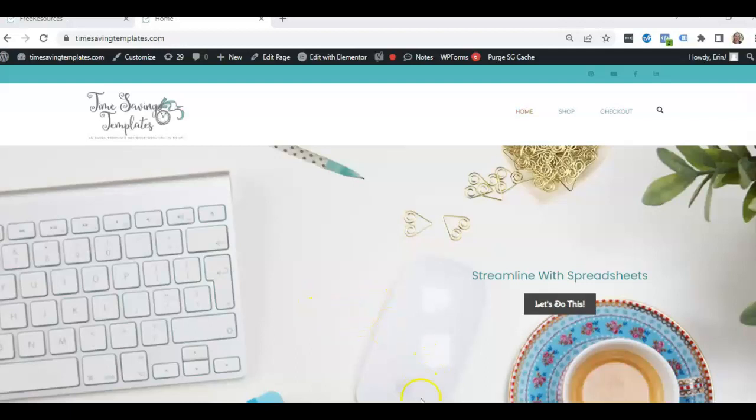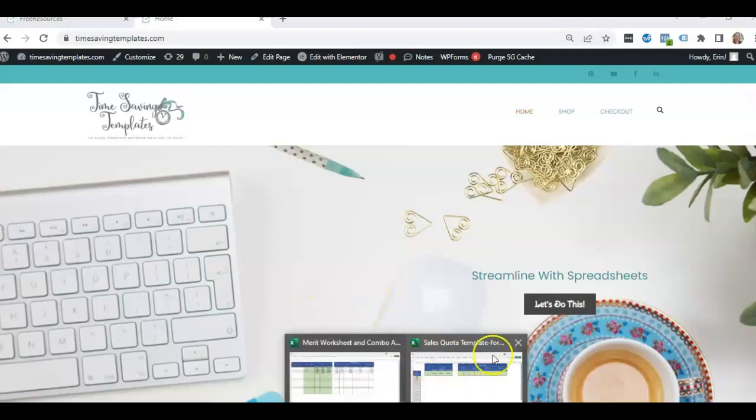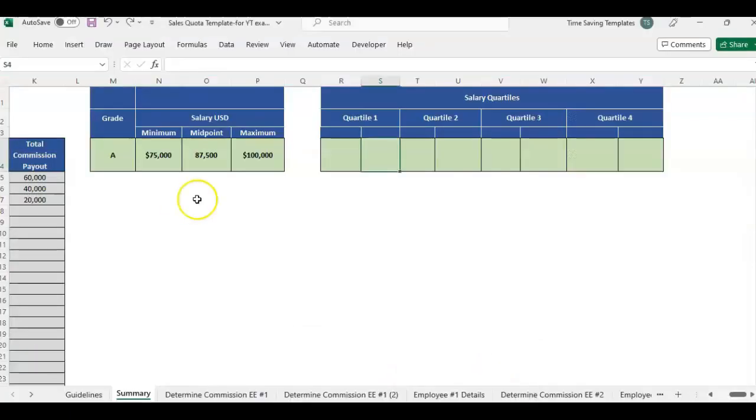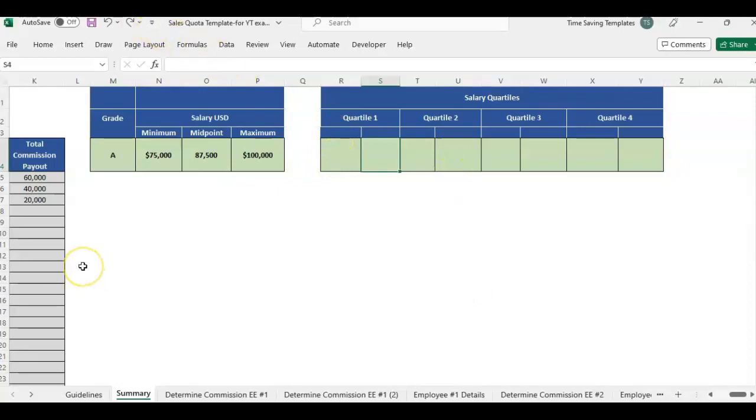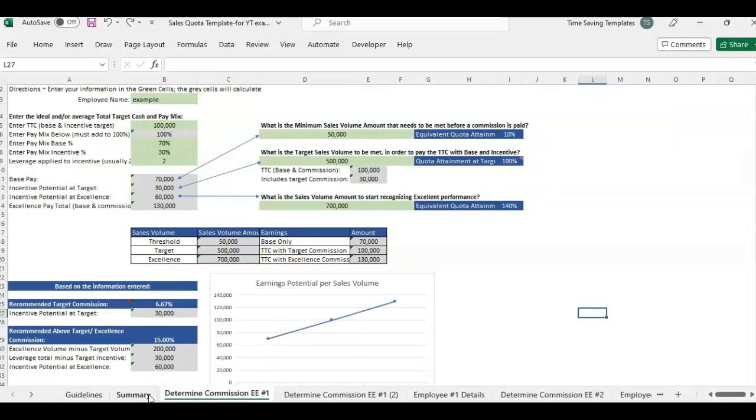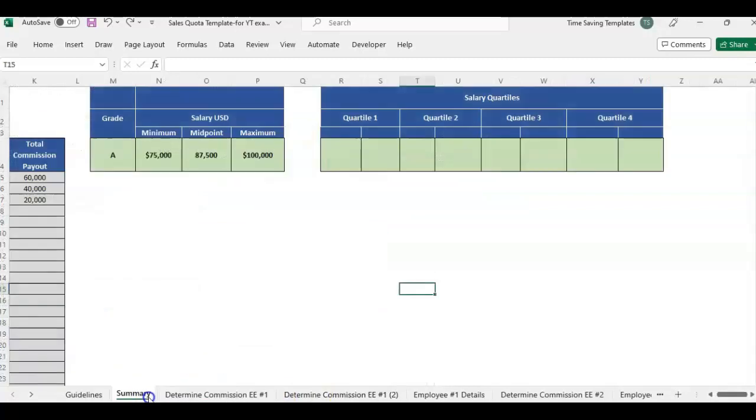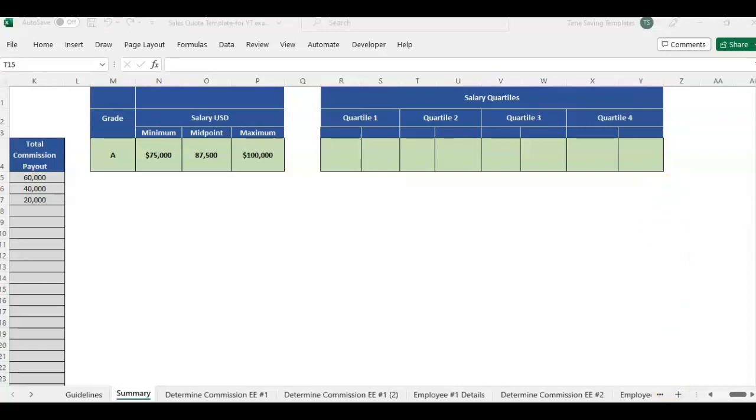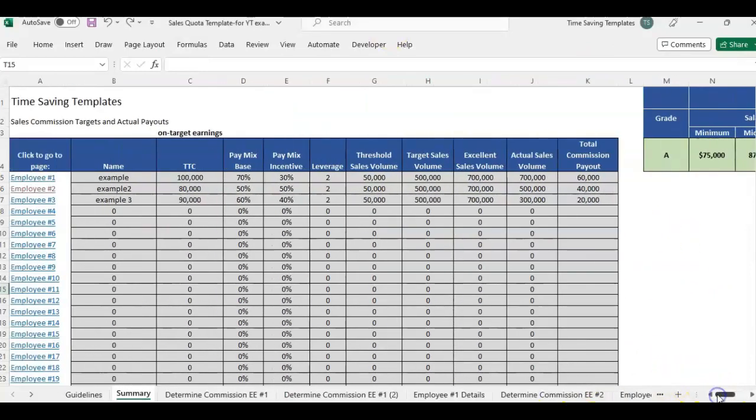And this is part one. I'll also do a second part on how to calculate percentiles. So let me open an example template. I've started to fill this out. This is the sales quota commission template for determining sales commission payouts for employees based on sales volumes.